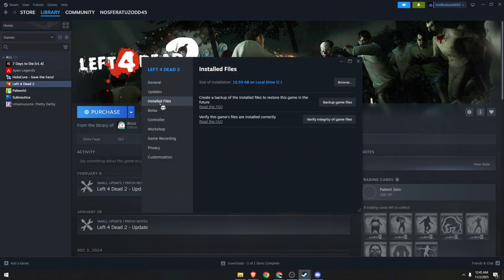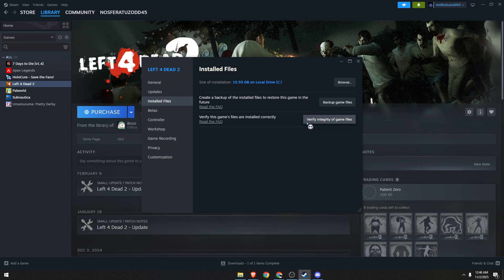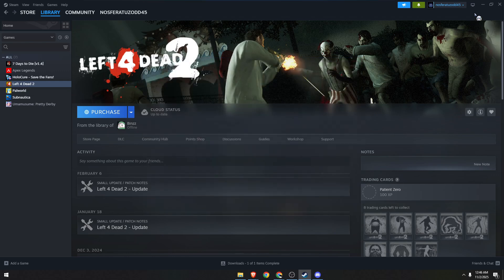Go to installed game files and over here I want you to click on verify integrity of game files. Now this will check for any missing or broken files and automatically repair them. So that's how you can see if there's actually missing files on your game.